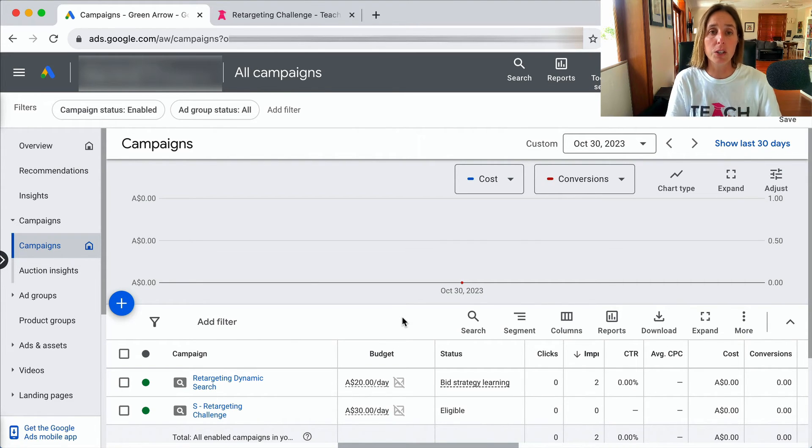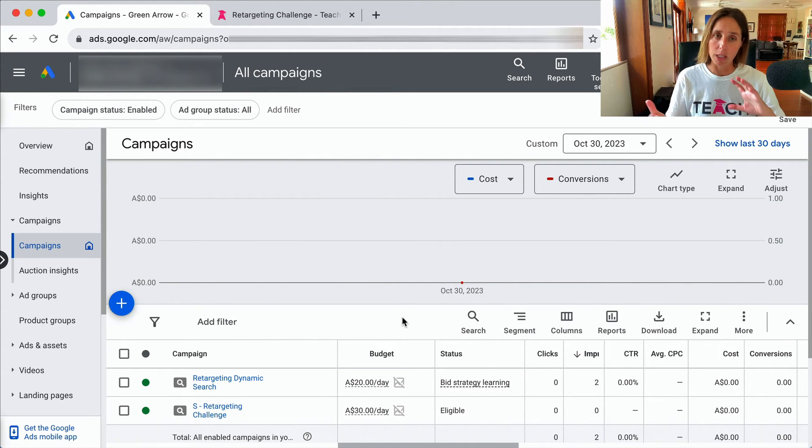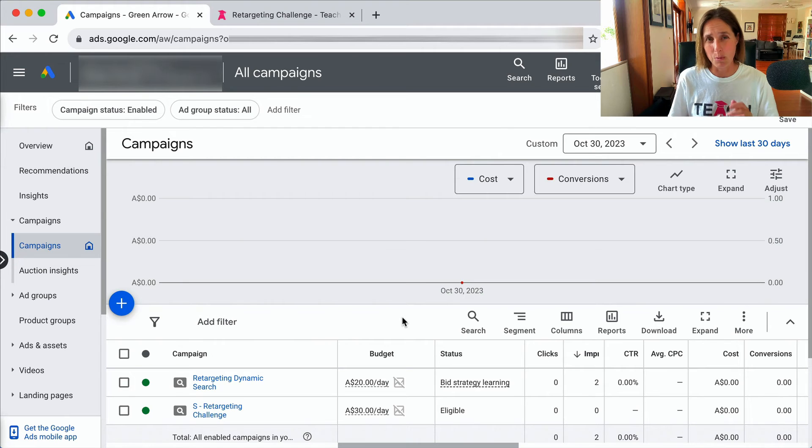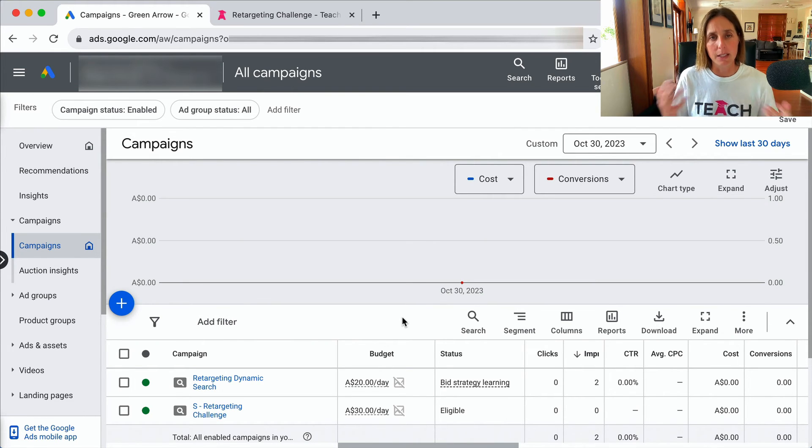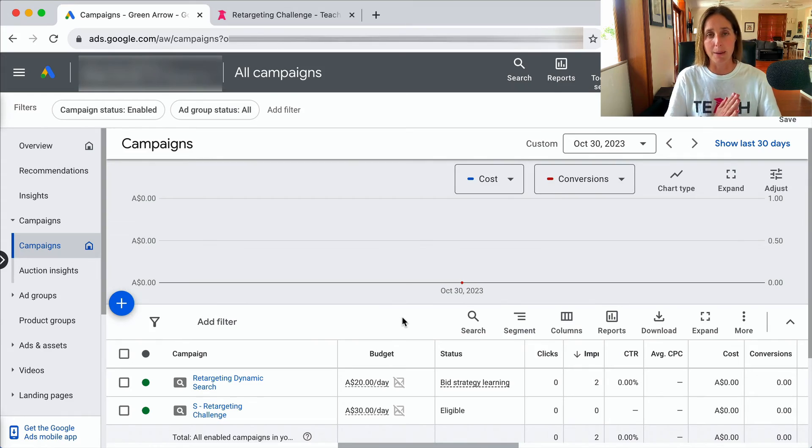by adding negative keywords and really trying to optimize your keywords in that respect, maybe adding more bottom of funnel keywords. There are a number of methods that you can do to improve the conversion rate of your campaign.